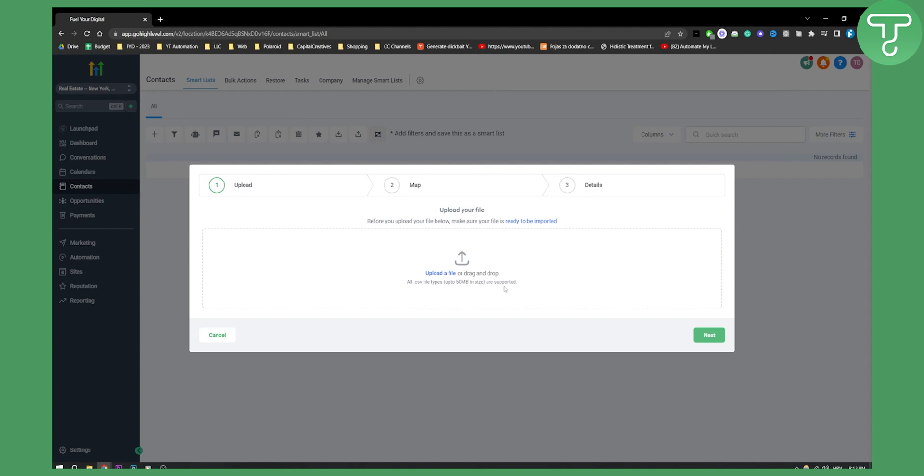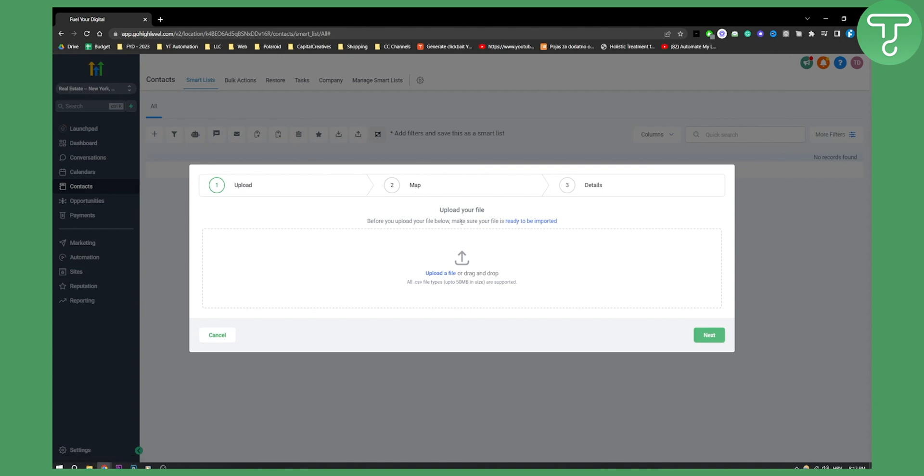Usually this is if you want to go on Google spreadsheet you can download in CSV or you can basically change the XLS format or Excel format to CSV. Then all you have to do is just drag and drop it here and then you have to obviously map out whether you want a contact ID to be there, first name, last name.